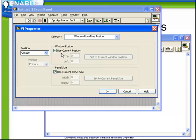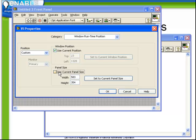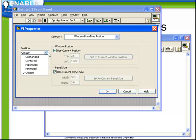If you choose custom position, then you get to set that position and panel size here. You choose whether you use the current position or specify one or whether you use the current size or specify one.